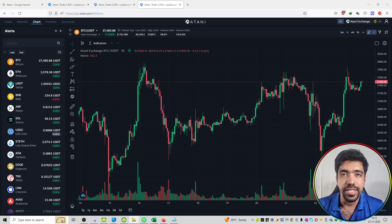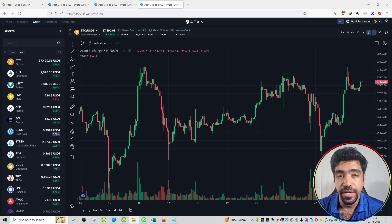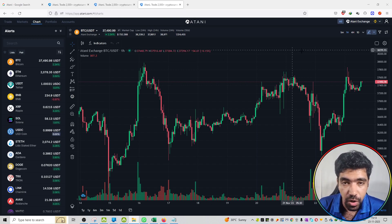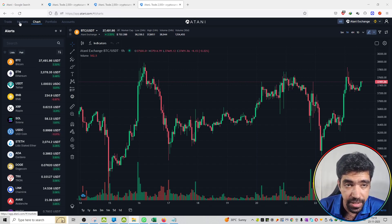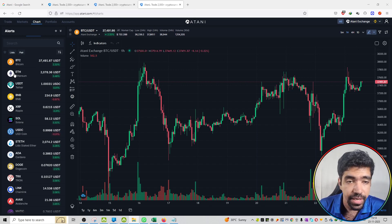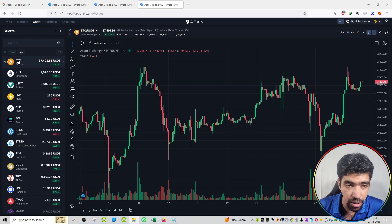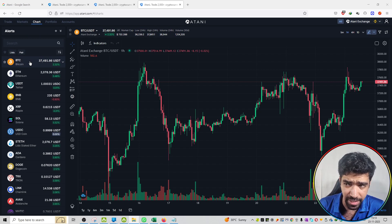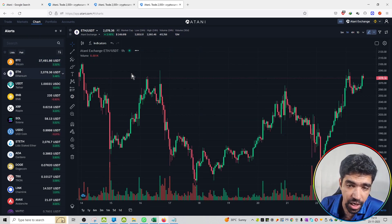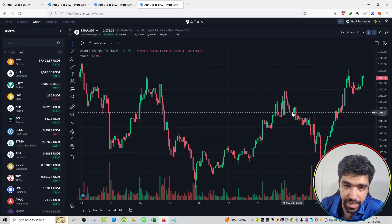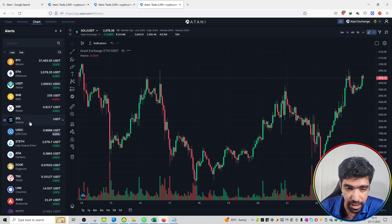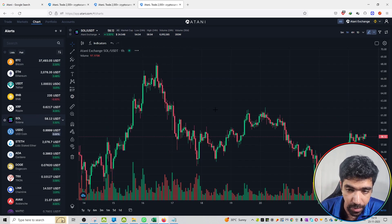Welcome to the series of project review. Now the review is the chart section of Atani.com. You can see the chart section over here. You will get trade from markets. Here the chart is available. You can see all the chart patterns of all the candlesticks for all the pairs that are listed. For example, Bitcoin price is $37,000. You can see the chart pattern over here. Second is the Ethereum chart pattern. You can access all the coins and their charts on this platform.